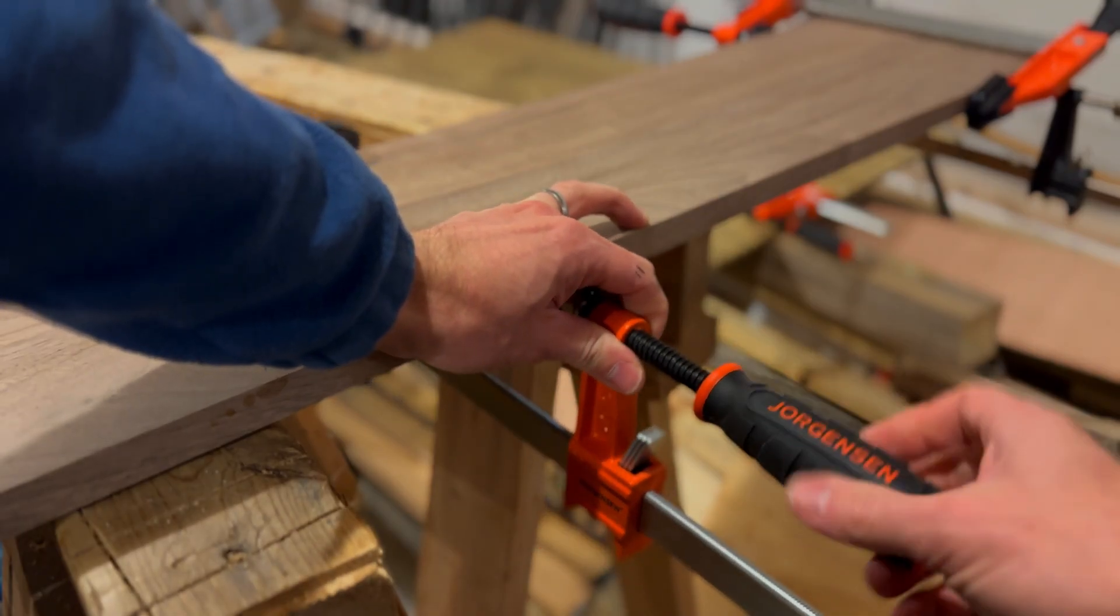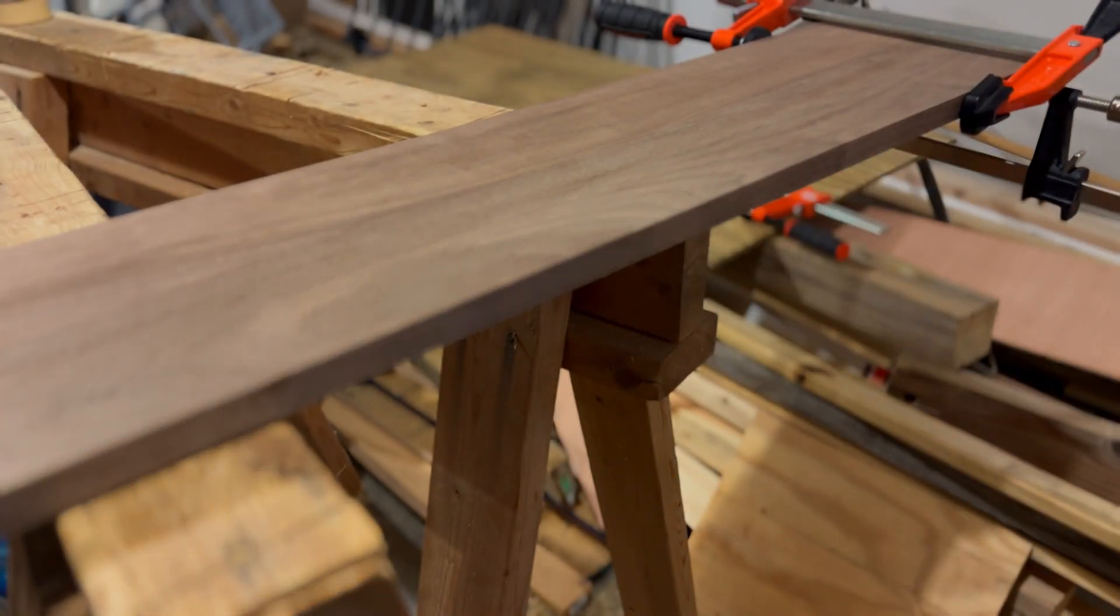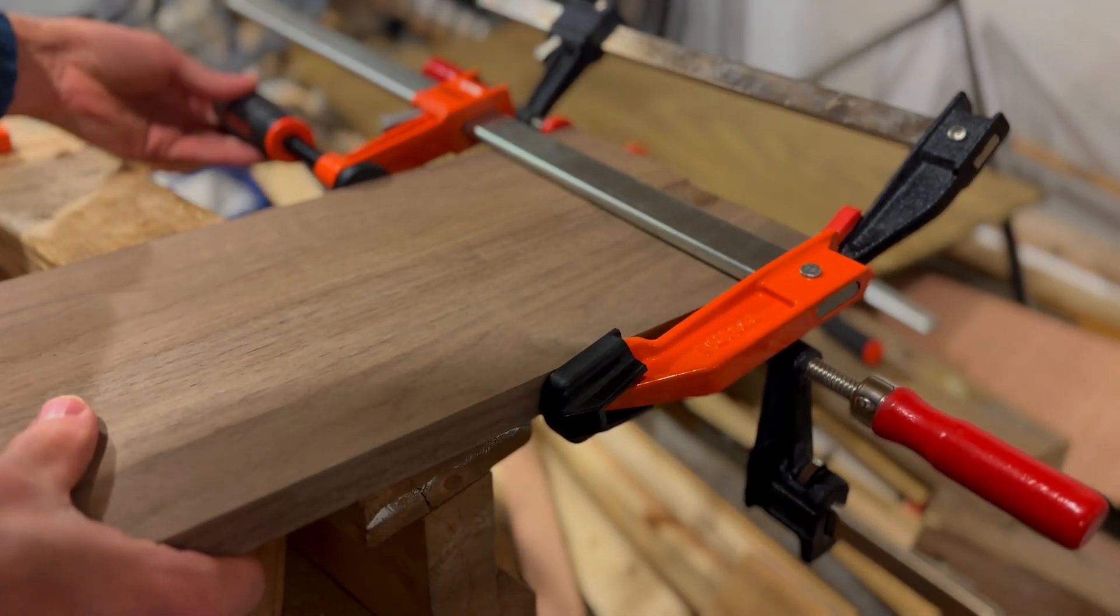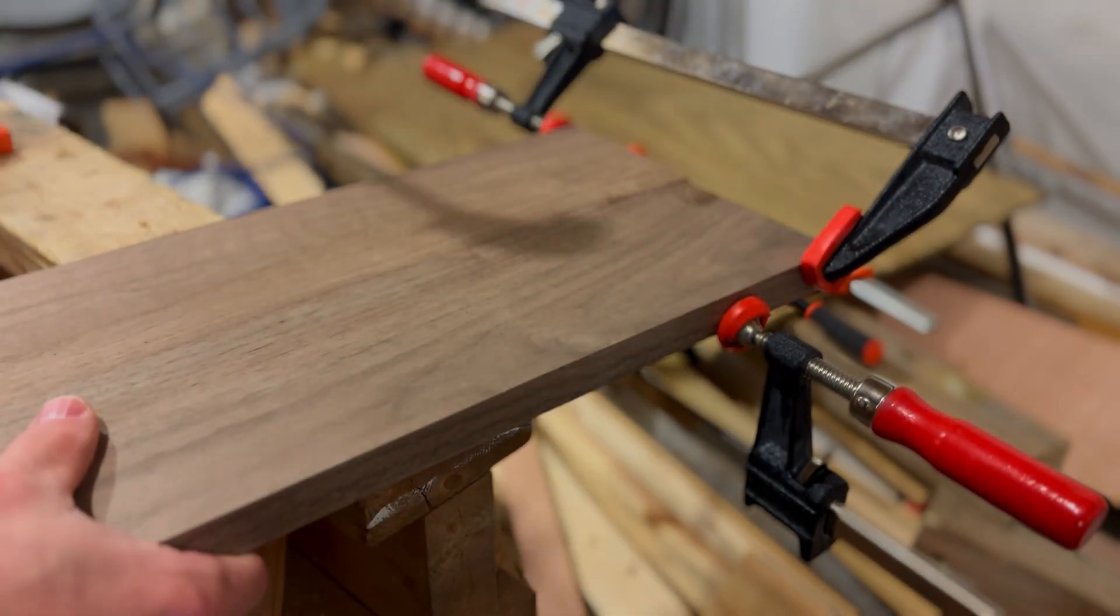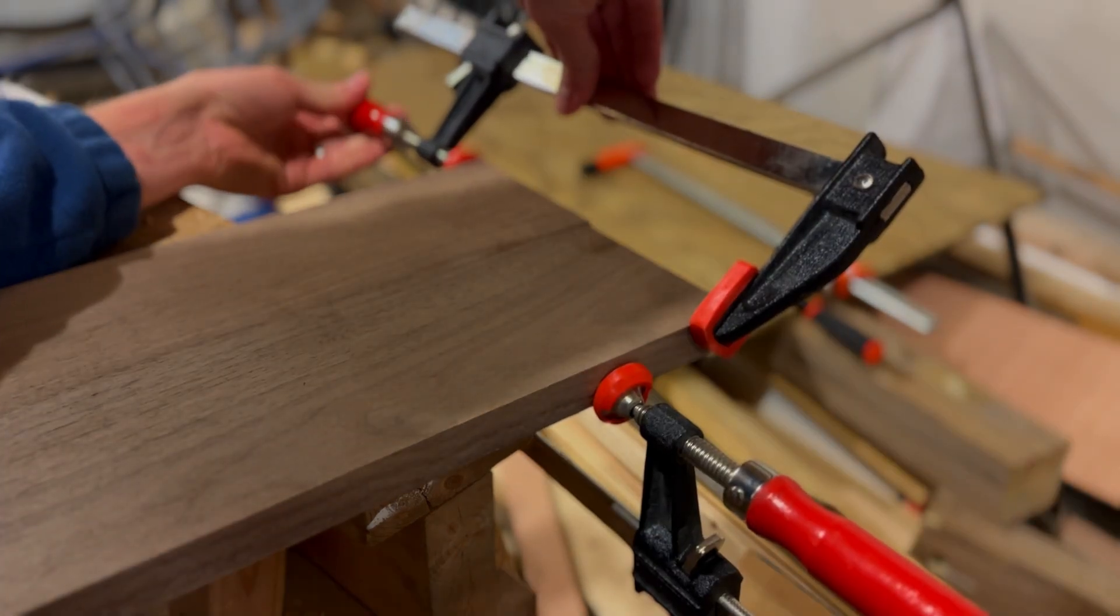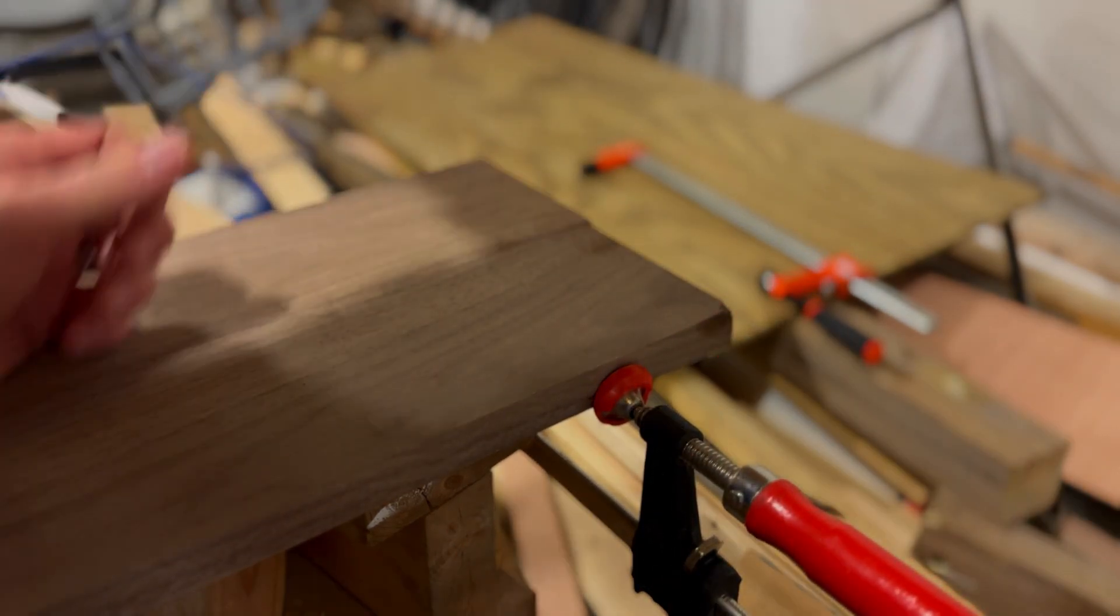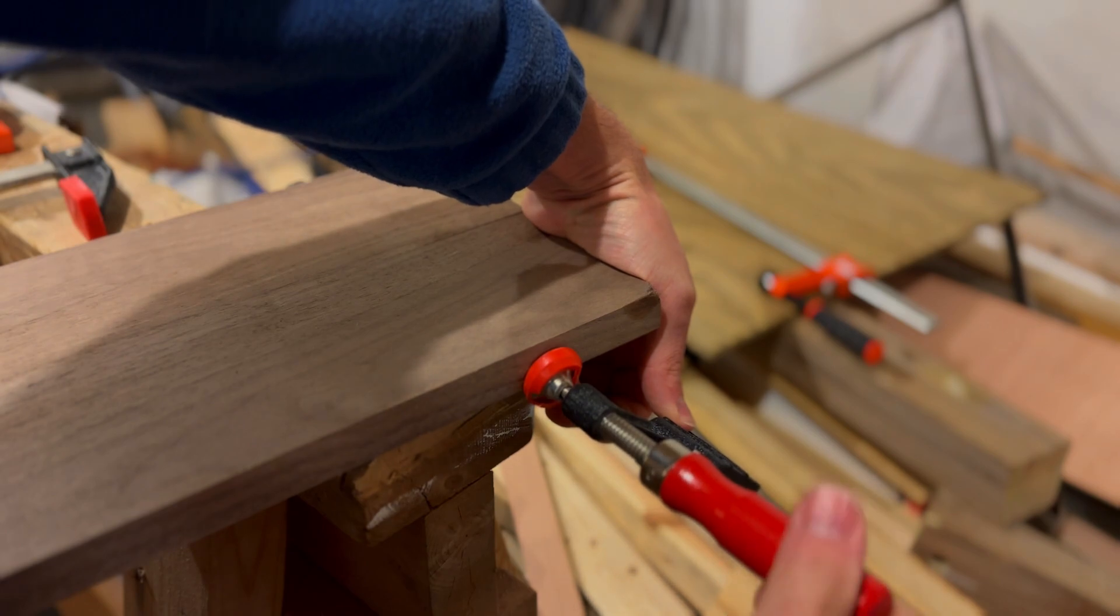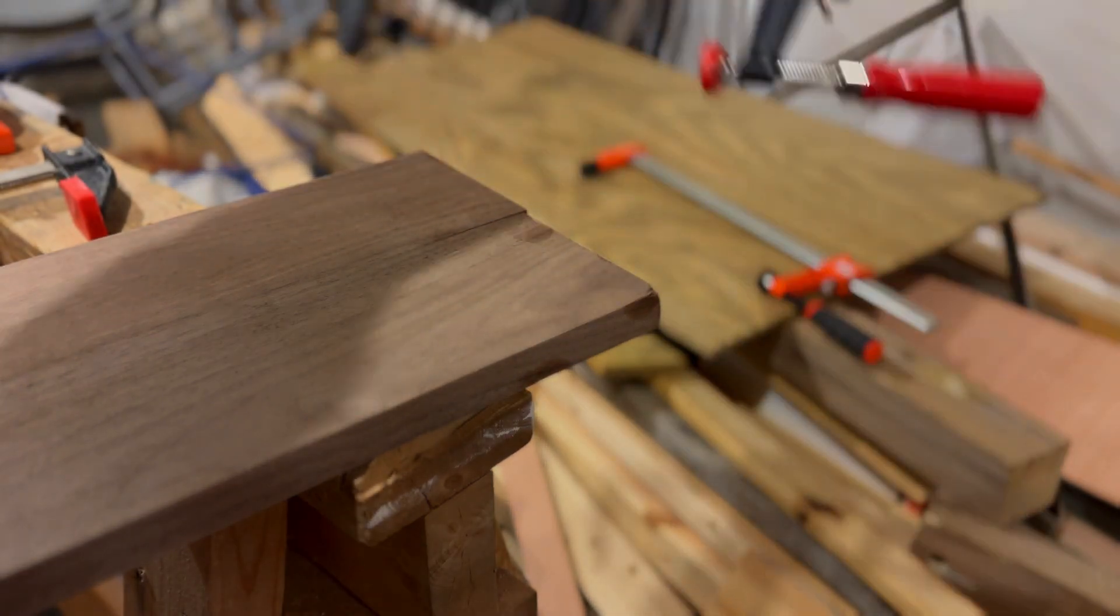We can then remove the clamps. Ideally, we would run this board through a planer to ensure evenness, but as you may have noticed, I'm not working in a traditional woodshop and don't have access to a planer. We'll have to manage without it.